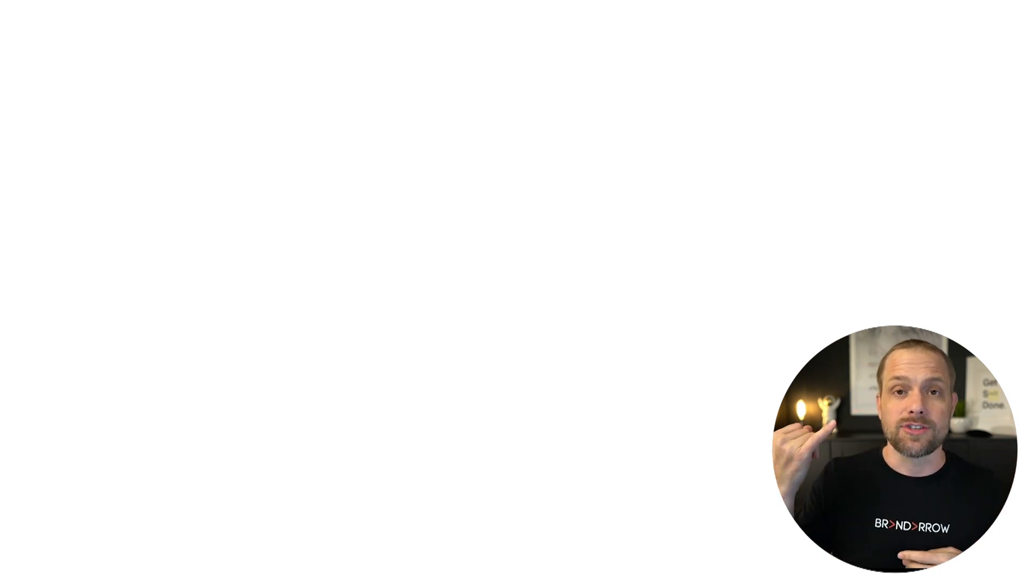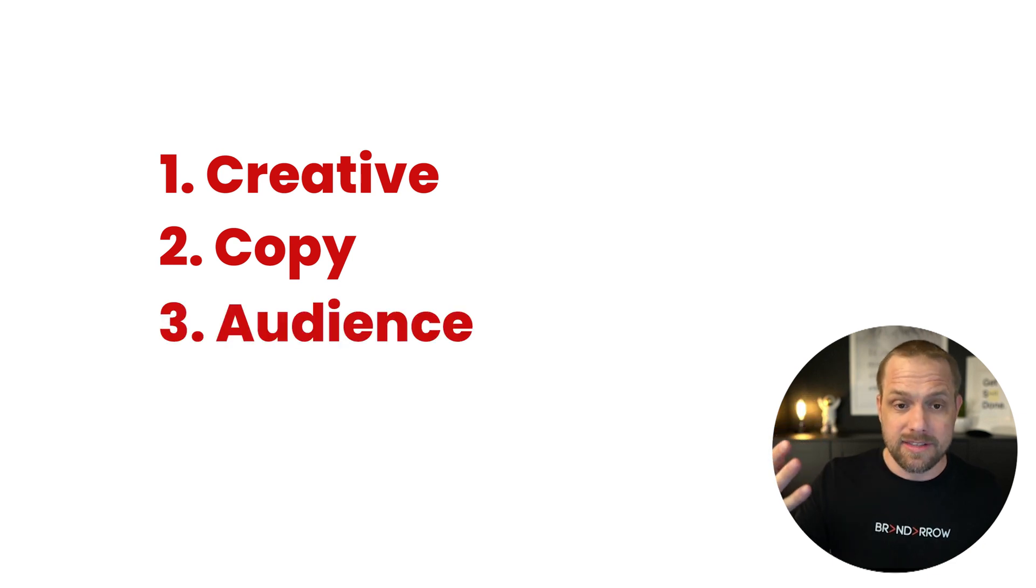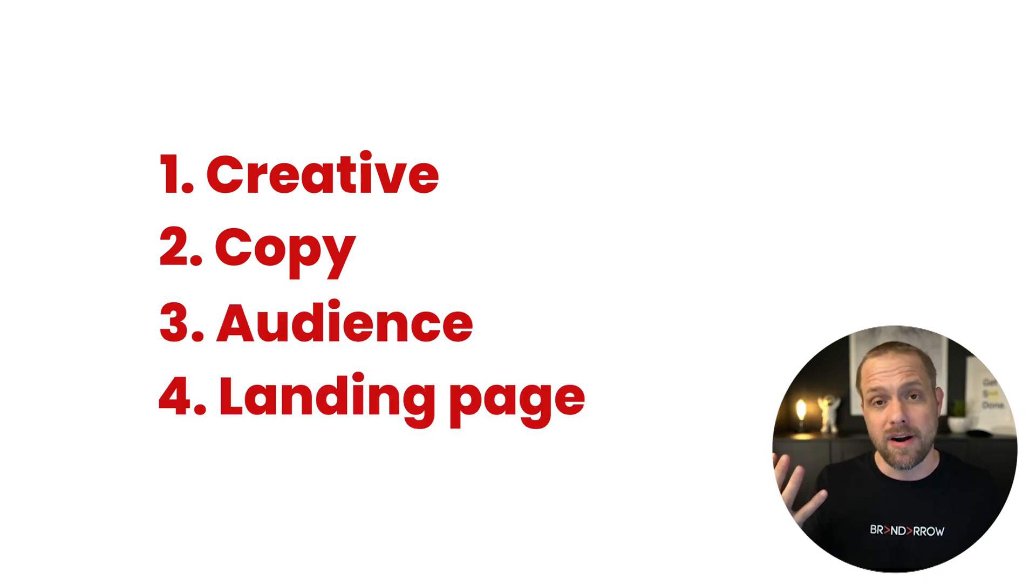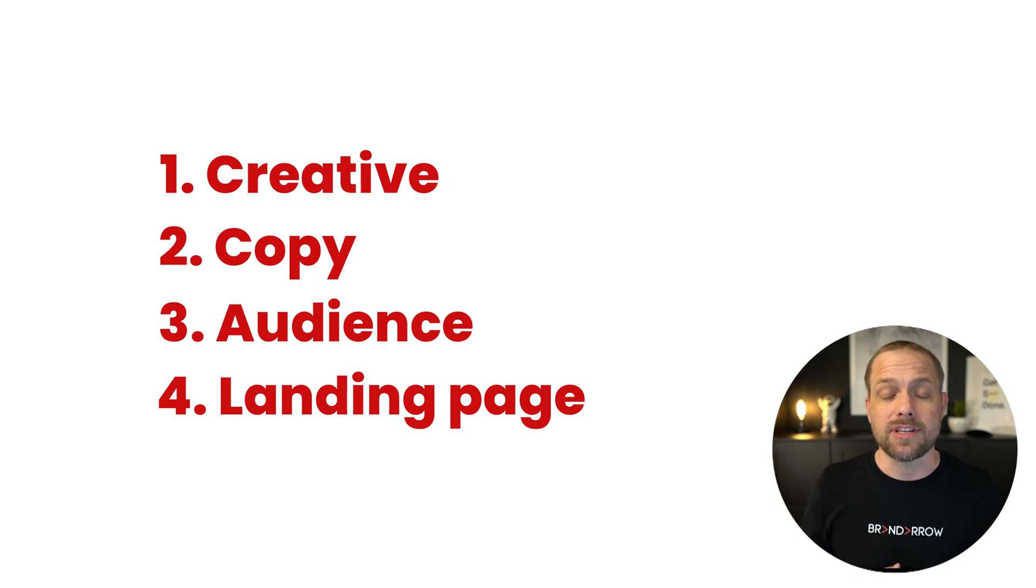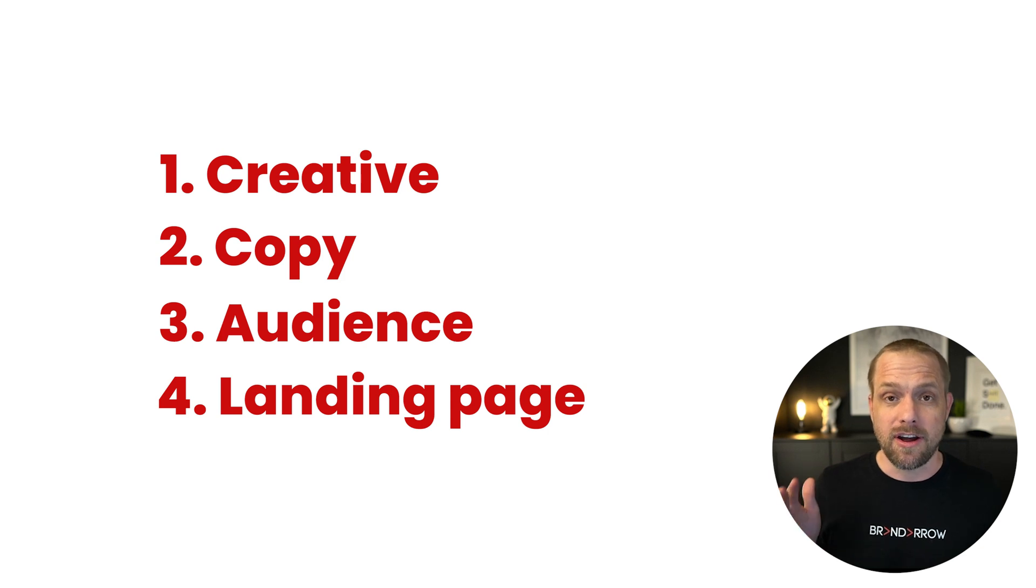So the first thing, there's four really important things that your ads consist of. There's creative, there's copy, there's your audience, and then there's your landing page. Those are the four most important things on your ad. There's other variables too, but we're going to just keep it simple.